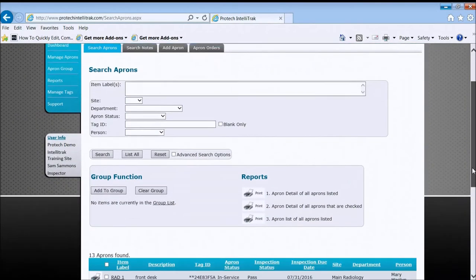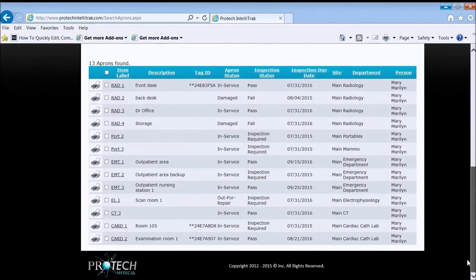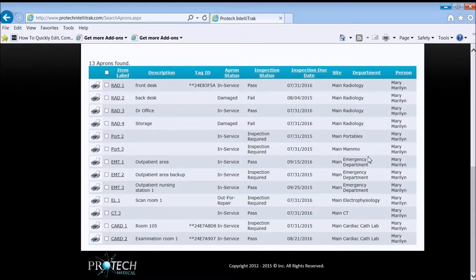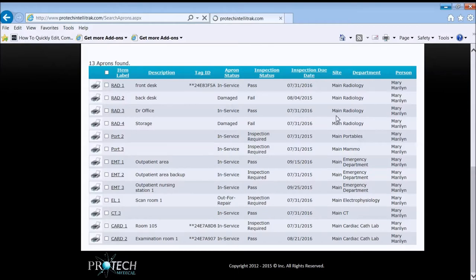So I can scroll down and see which aprons belong to which departments and it makes it a little easier to manage things. Or I might want to sort by inspection due date.